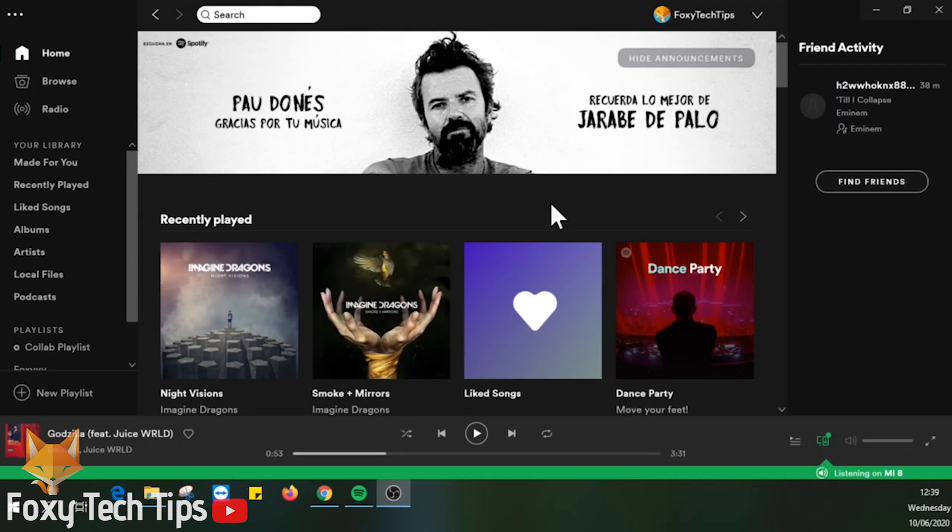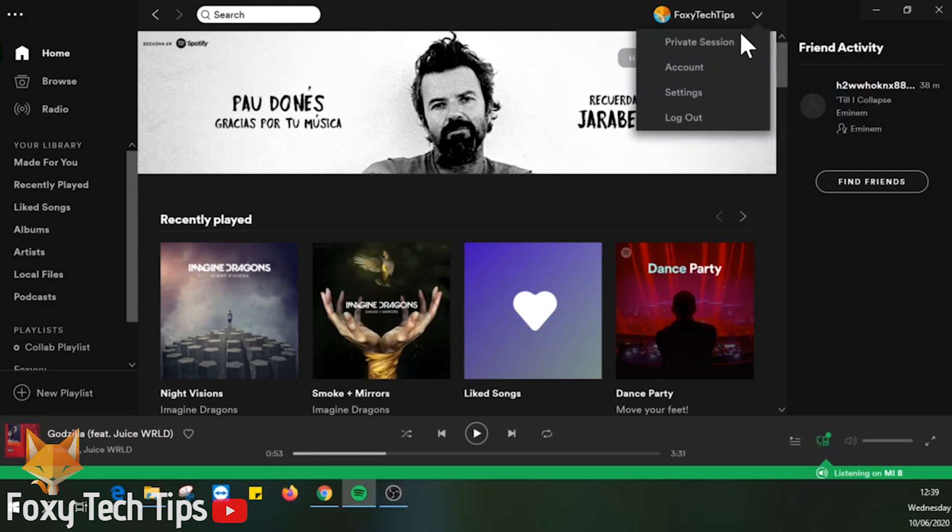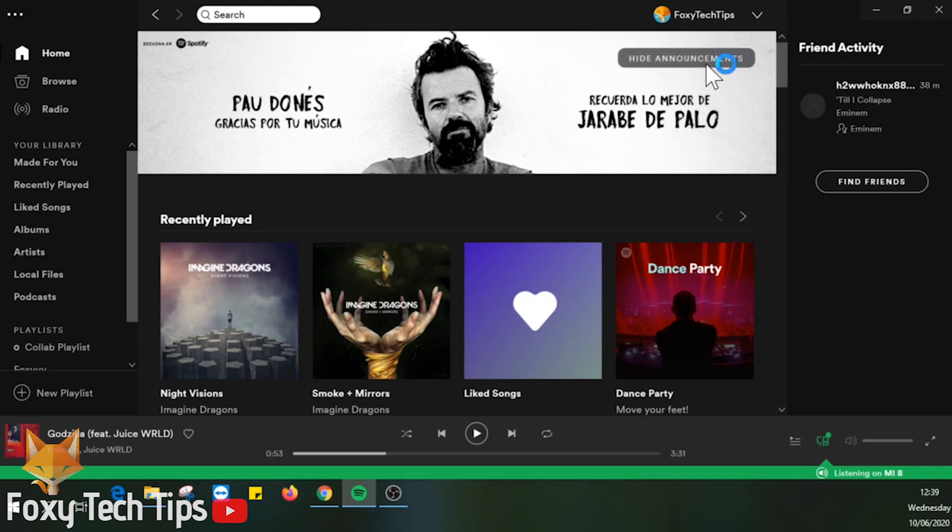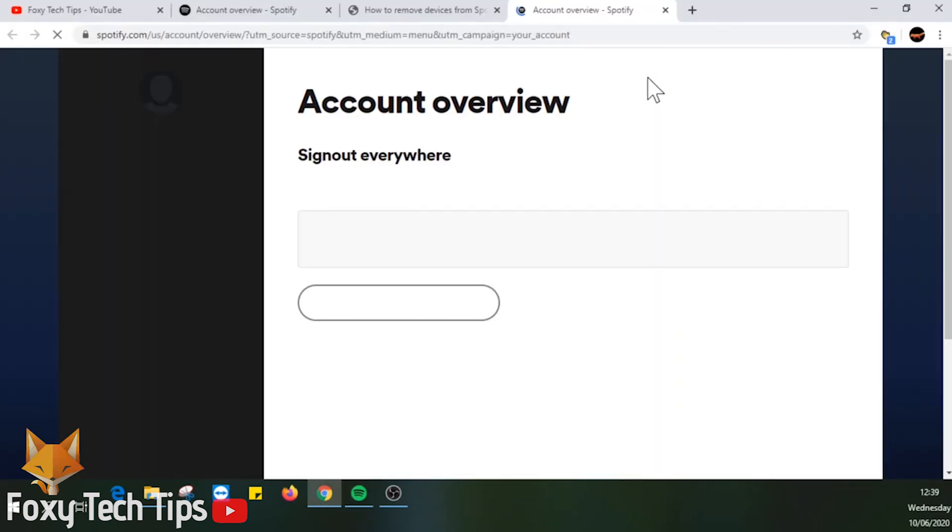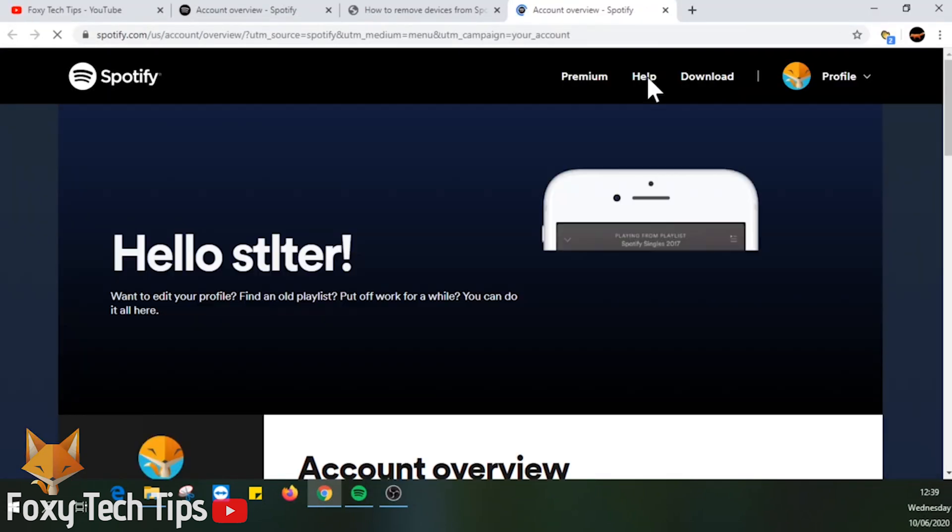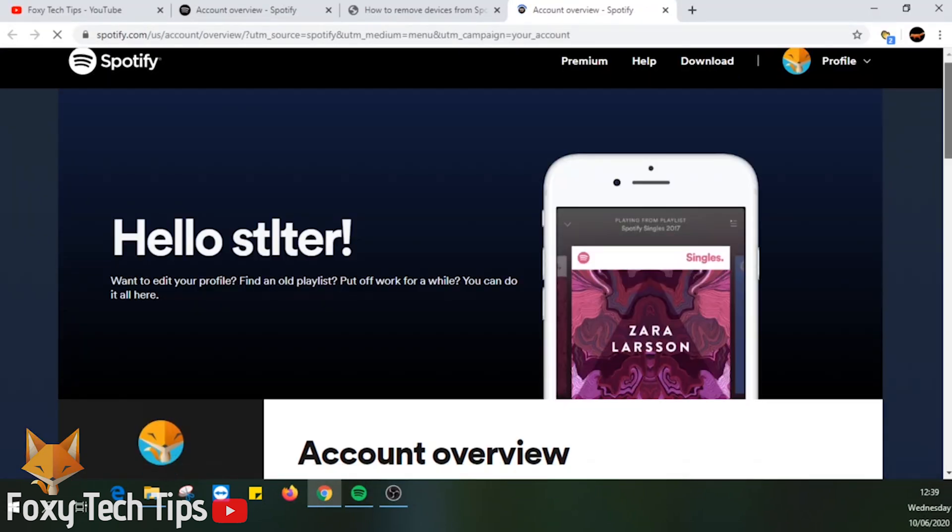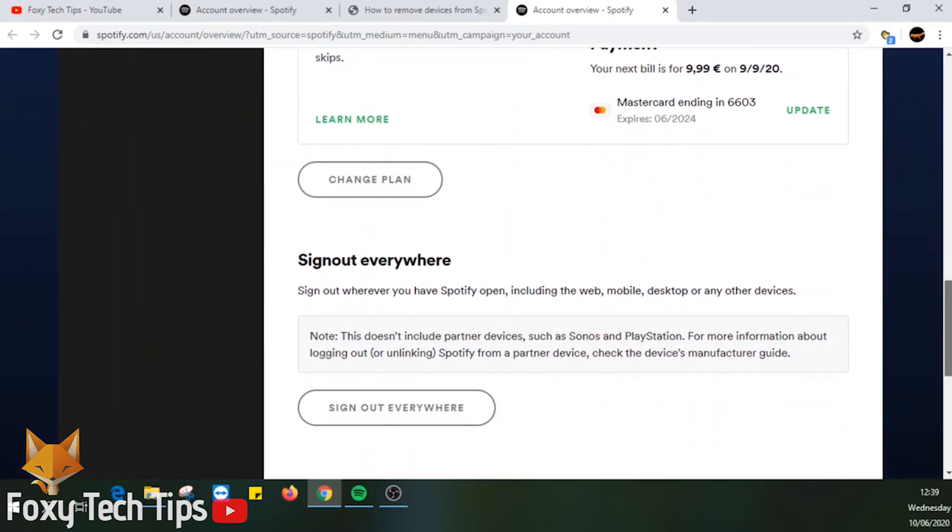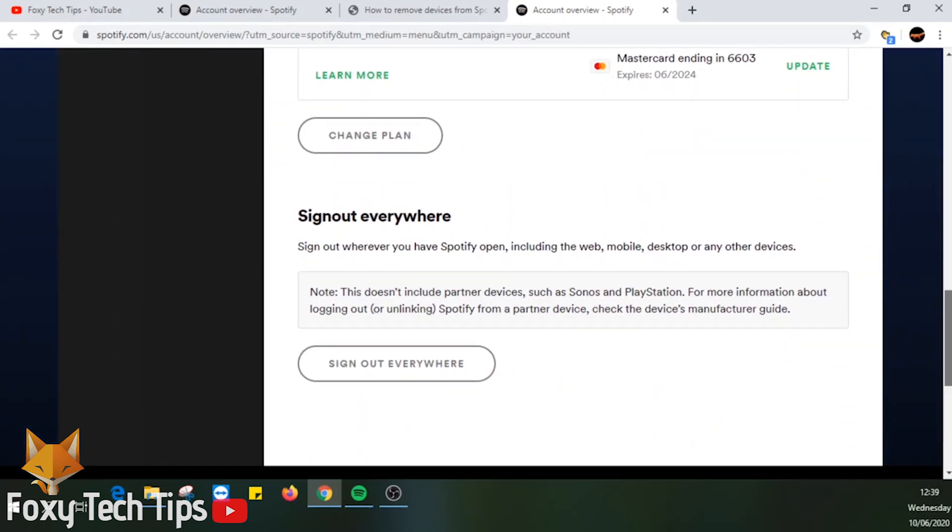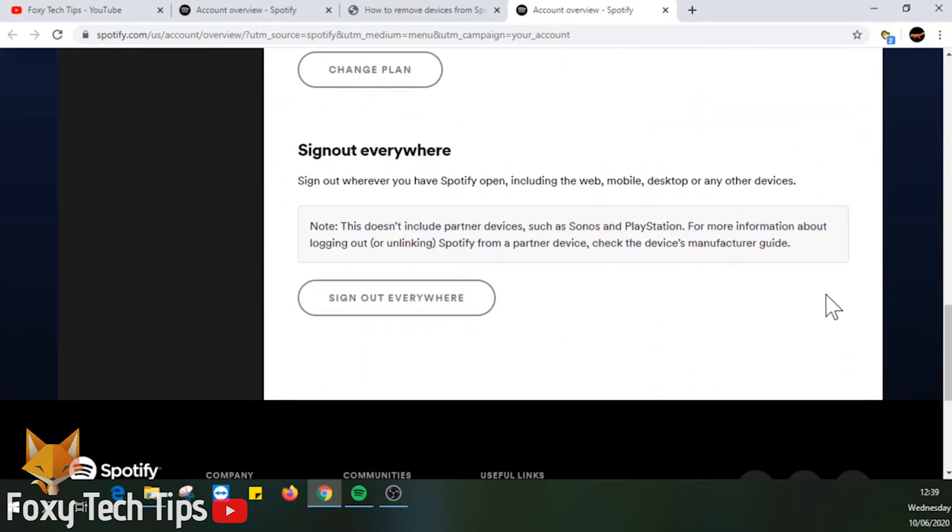This will open a web browser and load the Spotify account settings page. Now just scroll all the way down to the bottom of this page and you will see a button called 'Sign out everywhere.'